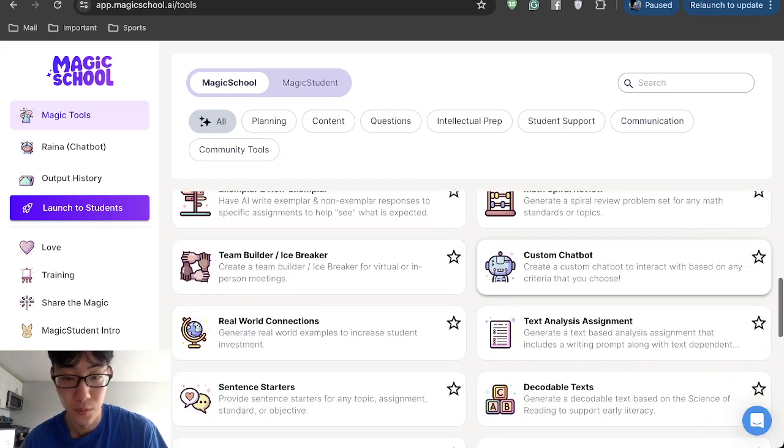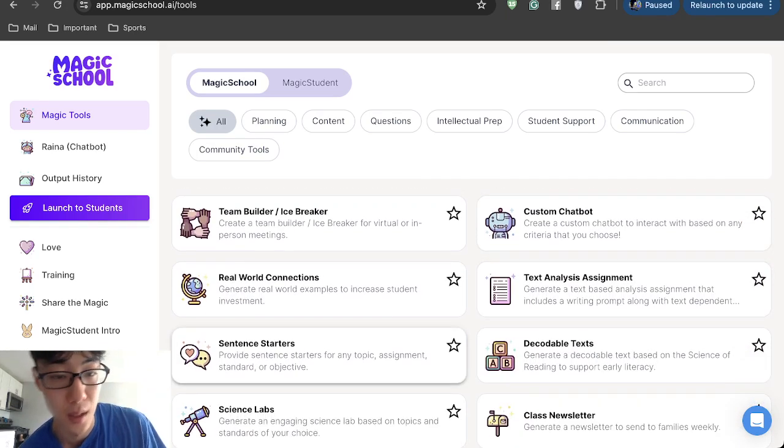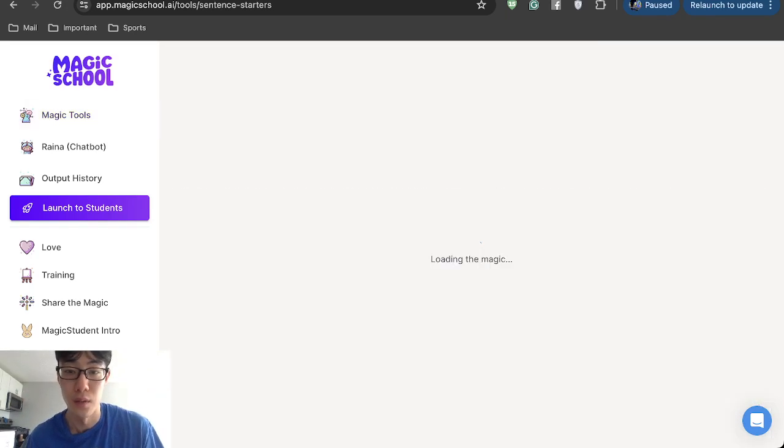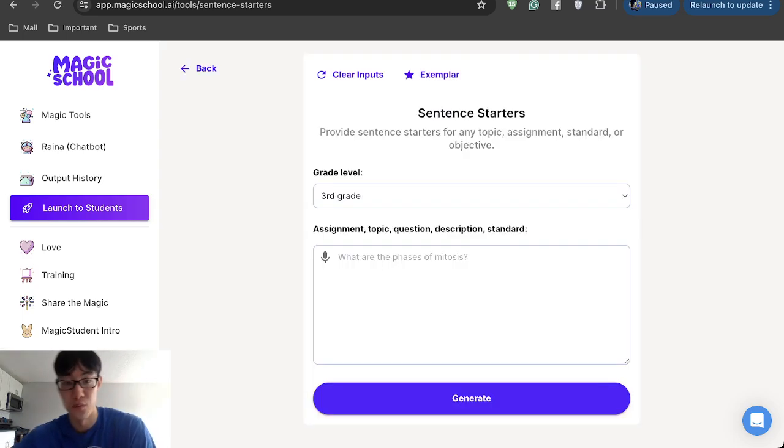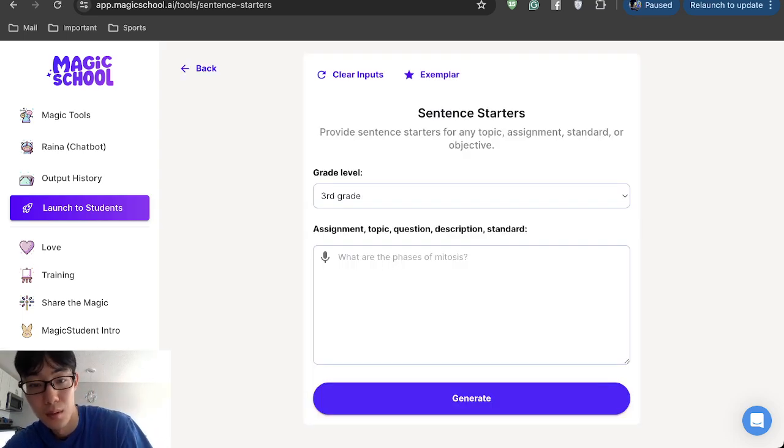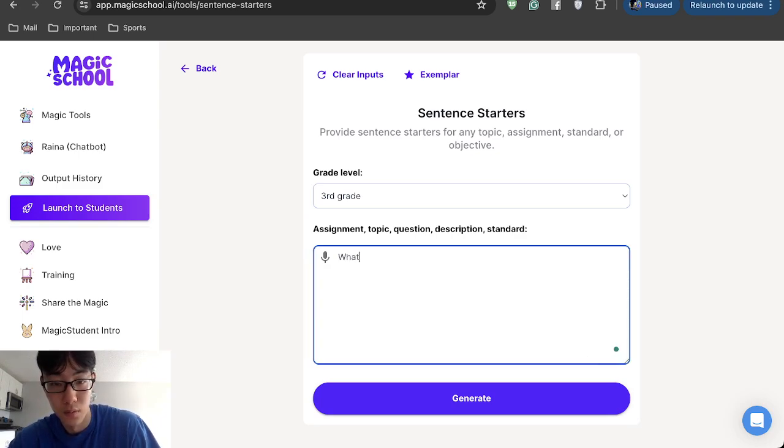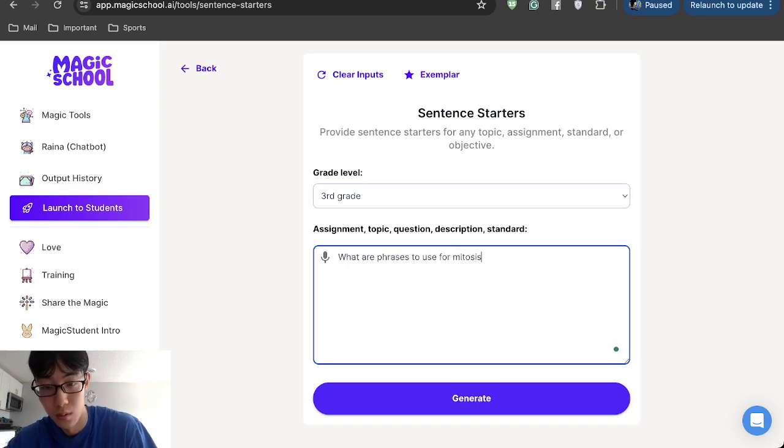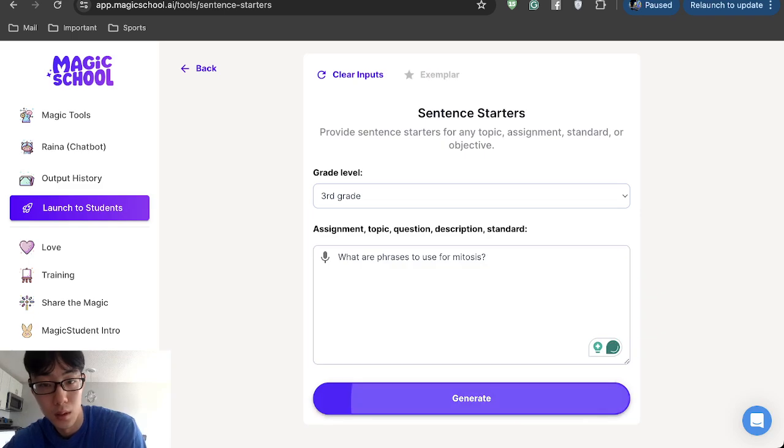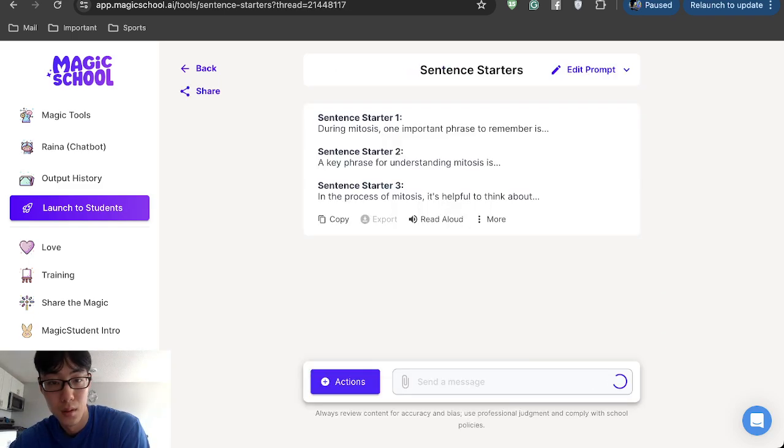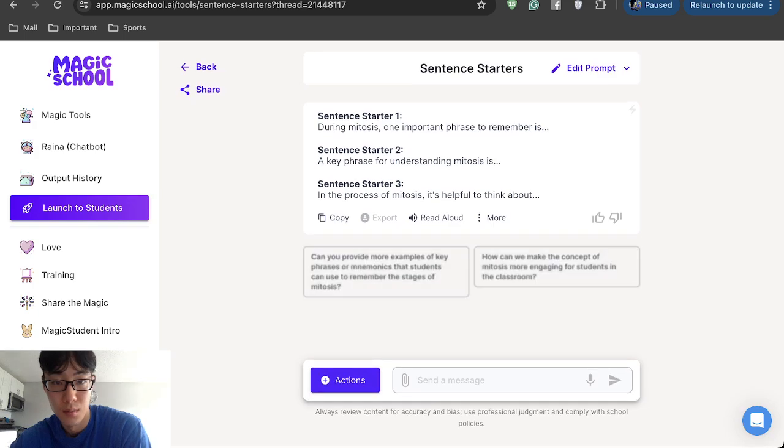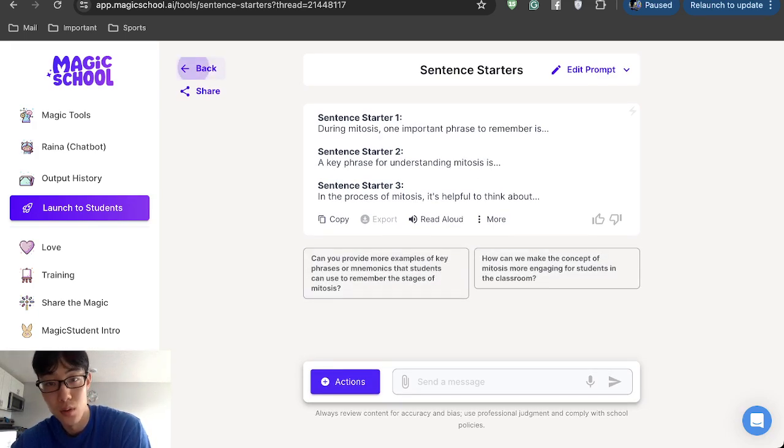Some of them I've never used before, like sentence starters, for example. If you have EL students or students that are struggling, you can have sentence starters built for them. Let's literally use what are phrases to use for mitosis. During mitosis, one important thing, and you can have sentence starters for them to use as well.